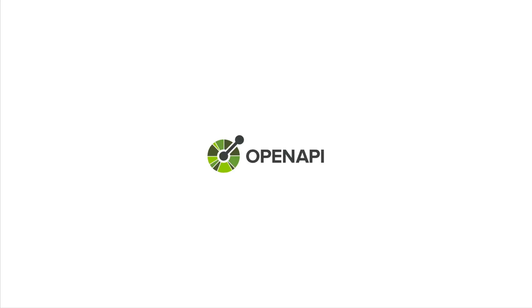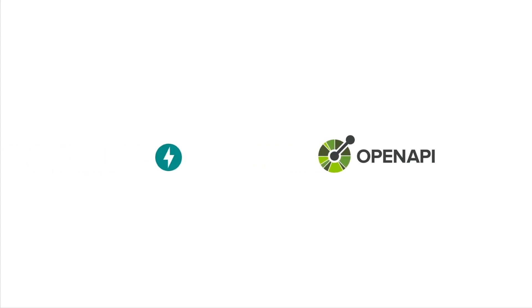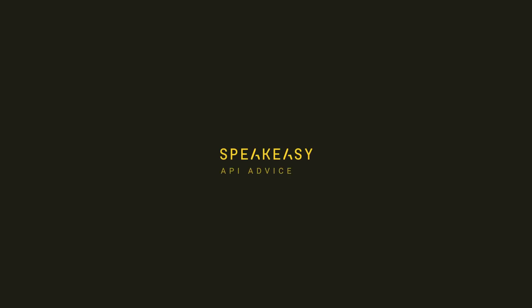Let's take a look at how to generate an OpenAPI spec with FastAPI. This is a Speakeasy API advice video.